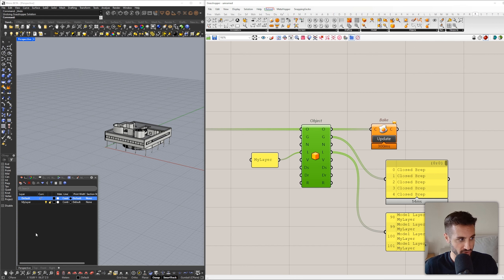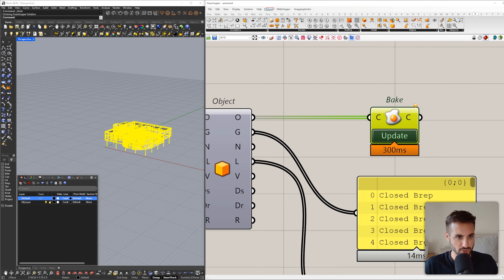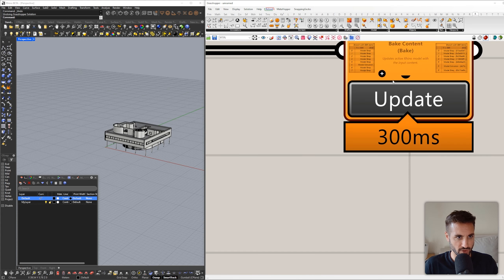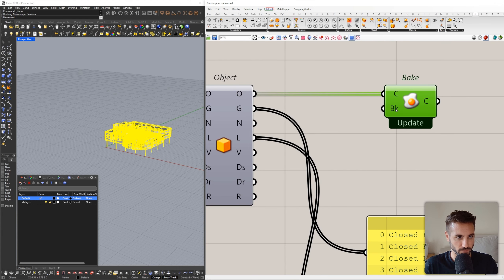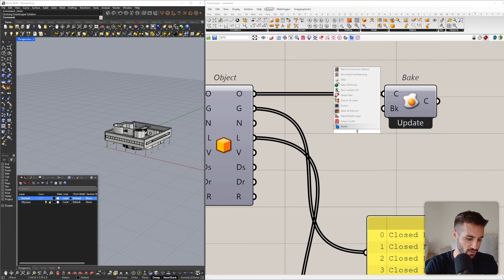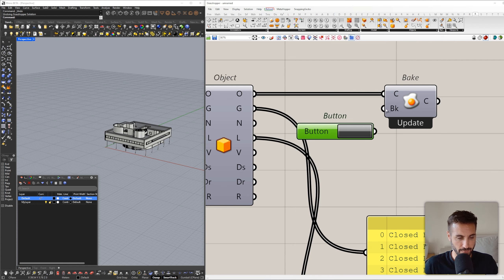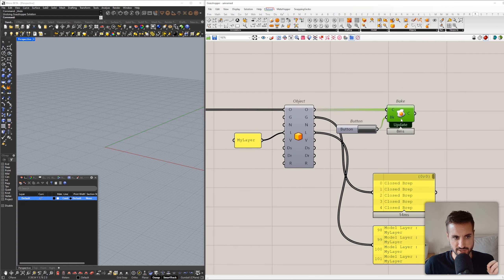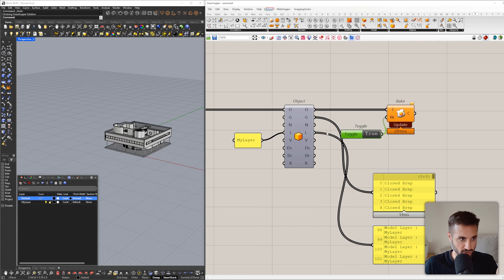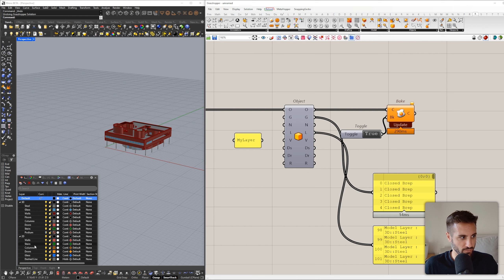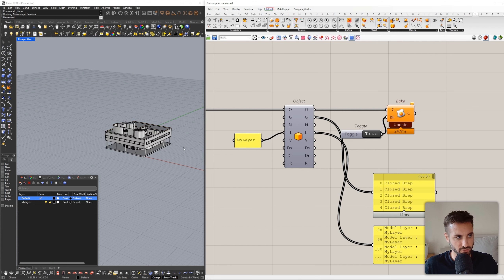If I bake model objects they will be baked into the same layer as they're defined. If you want to change the layer, I place the layer input and click Update — you can see the previous layers disappeared and all the geometry appeared in a new layer named 'my layer'. This component also has a function to add a new input where we can set true or false using a boolean toggle, so it will automatically update and bake whenever it's connected.